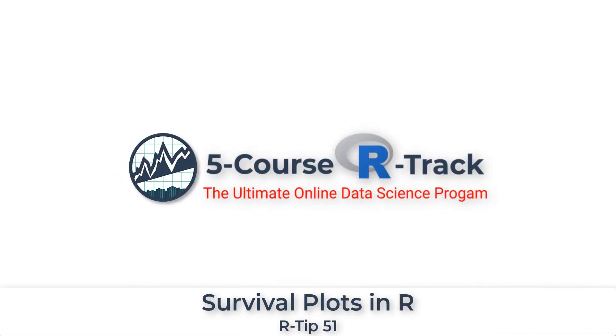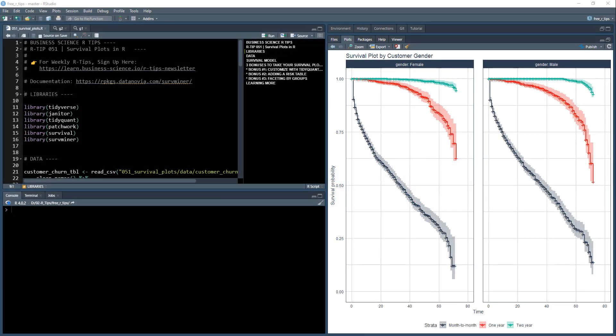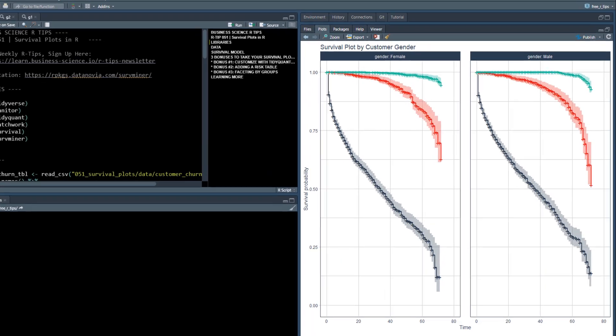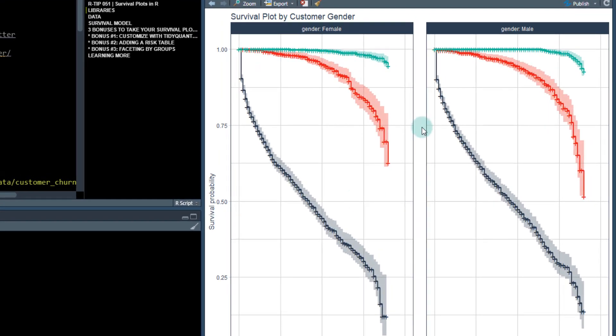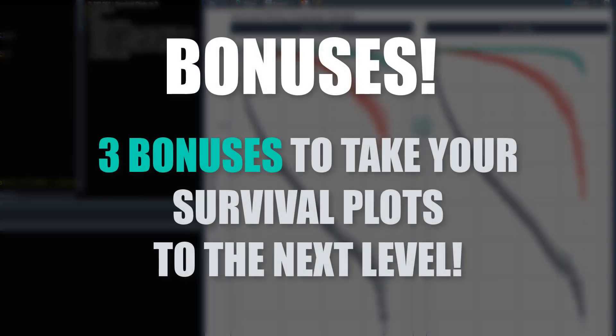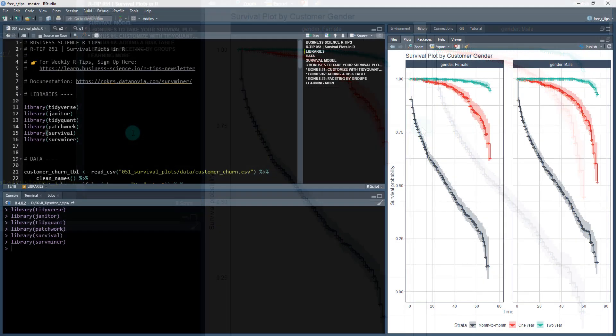Hey guys, today we're covering survival plots in R, and check this out. We're going to make this beautiful visualization here, and make sure you stick around to the end of this video because we've got three bonuses that are going to help you take your survival plots to the next level.